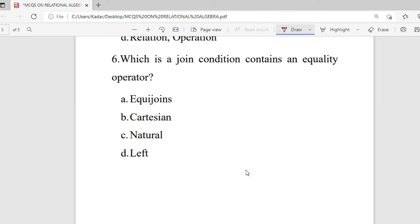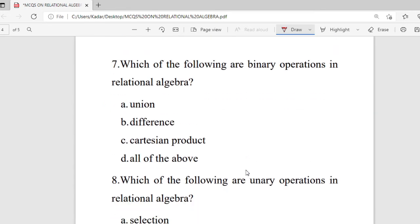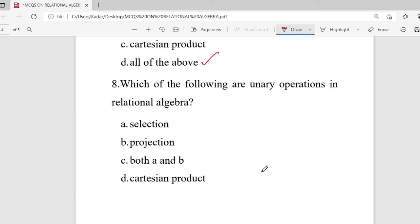Question 6: which join condition contains the equality operator? Options are equijoin, Cartesian, natural, and left join. The right answer is equijoin. Question 7: which of the following are binary operations in relational algebra? Options are union, difference, Cartesian product, and all of the above. Binary operations involve two operands — here two relations. Union, difference, and Cartesian product all need two relations, so the right answer is all of the above.